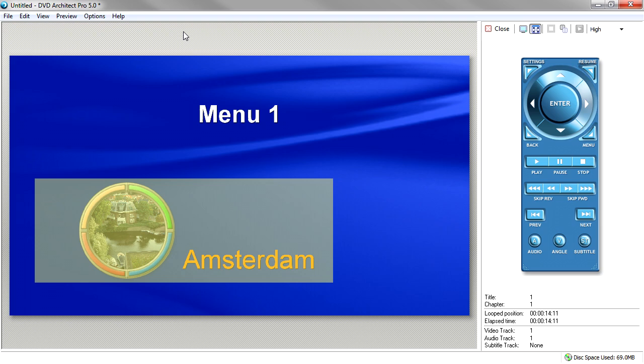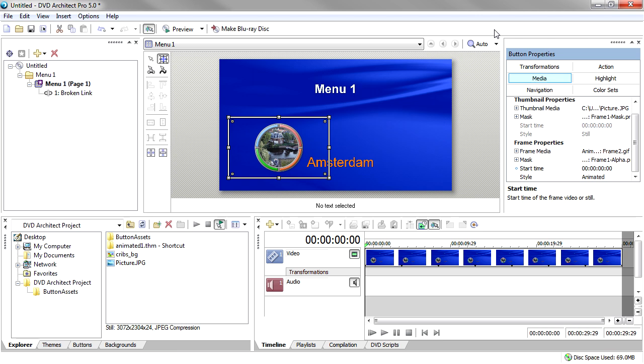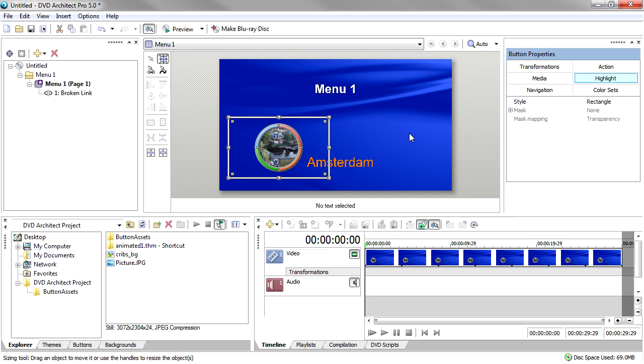One more aspect of a button's appearance involves the button Highlight that appears when your viewer selects it on the menu. With the button still selected, click the Highlight tab in the Button Properties window. DVD Architect uses Rectangle as the default highlight style, as you can see in the Style property.